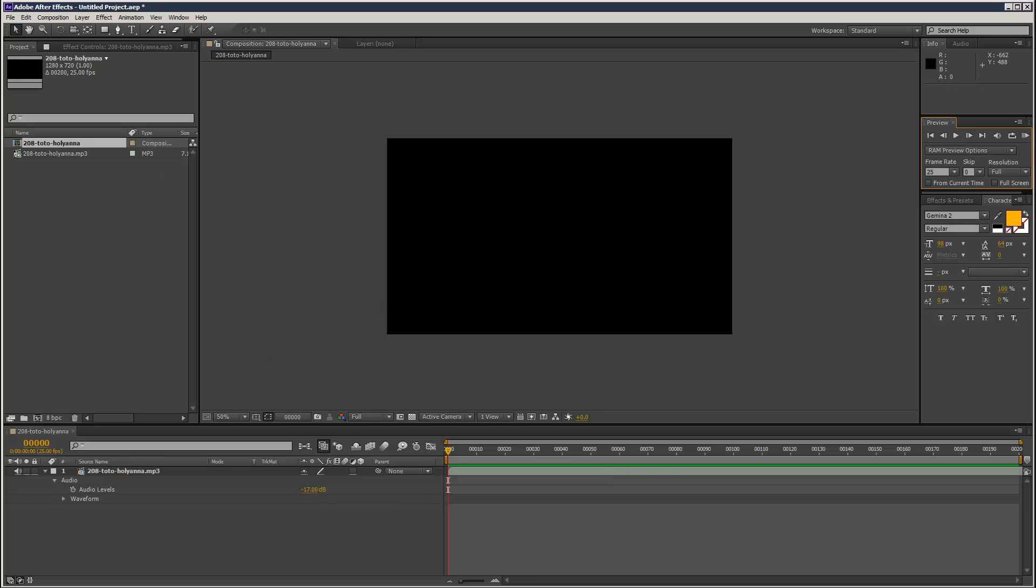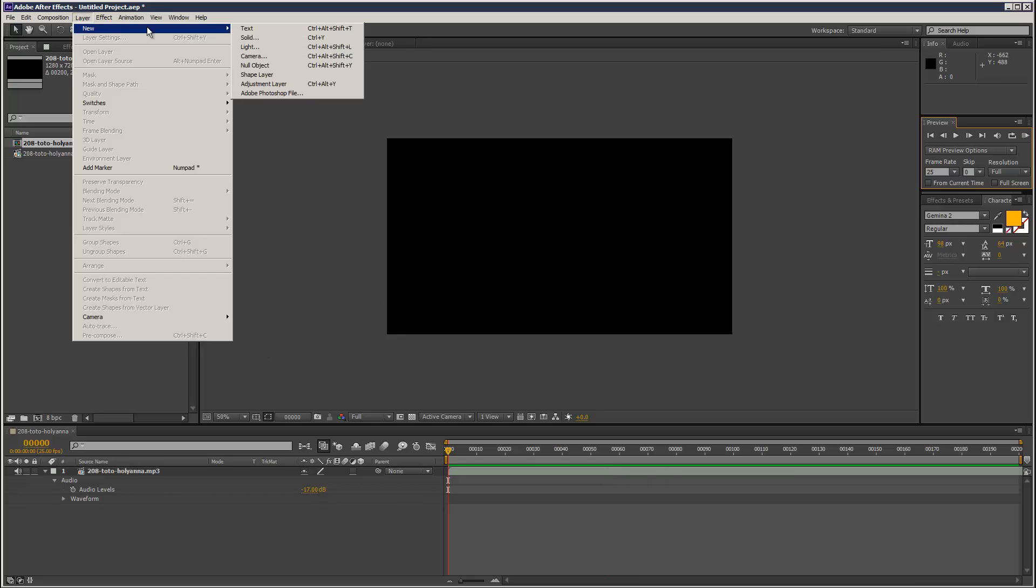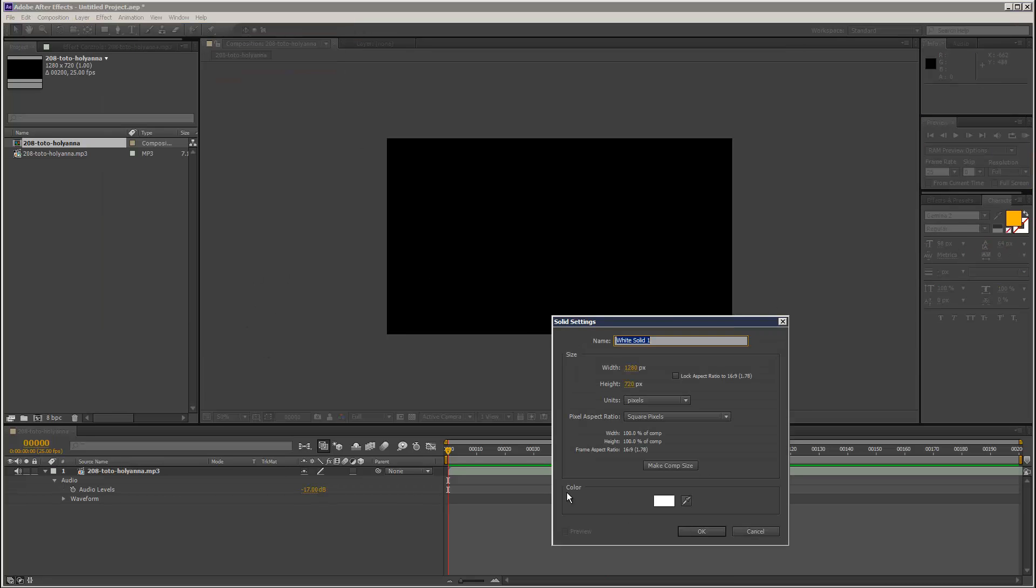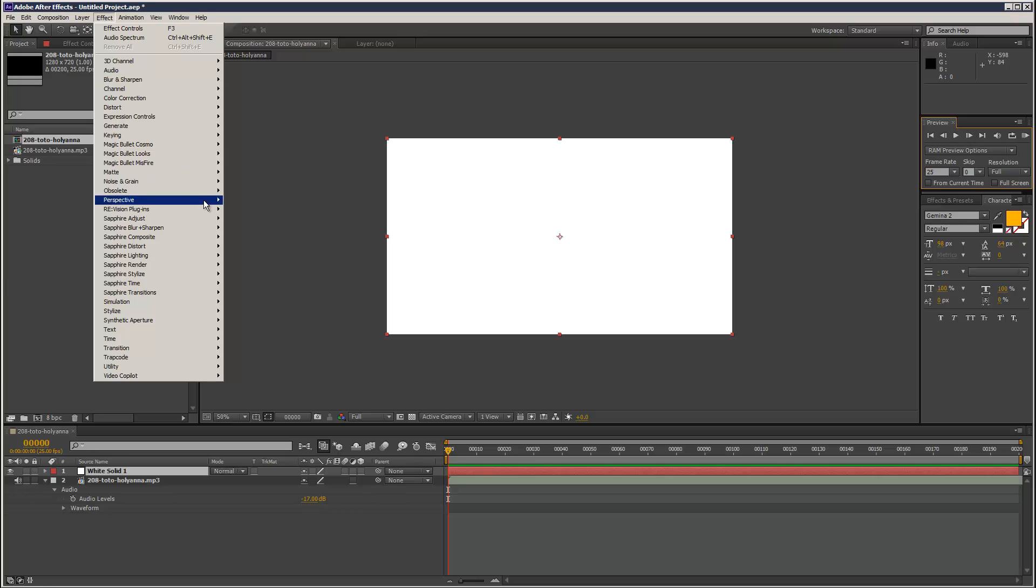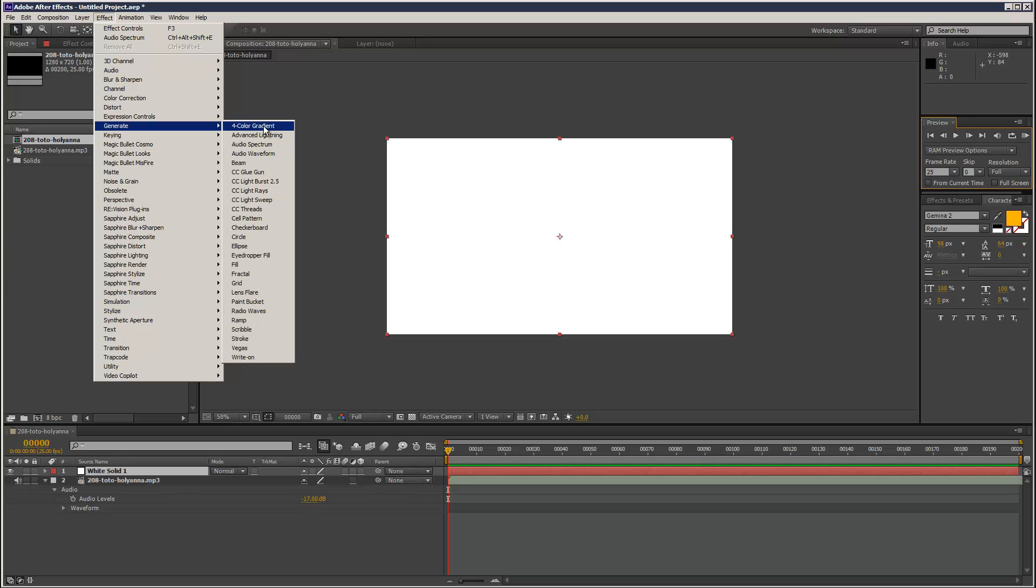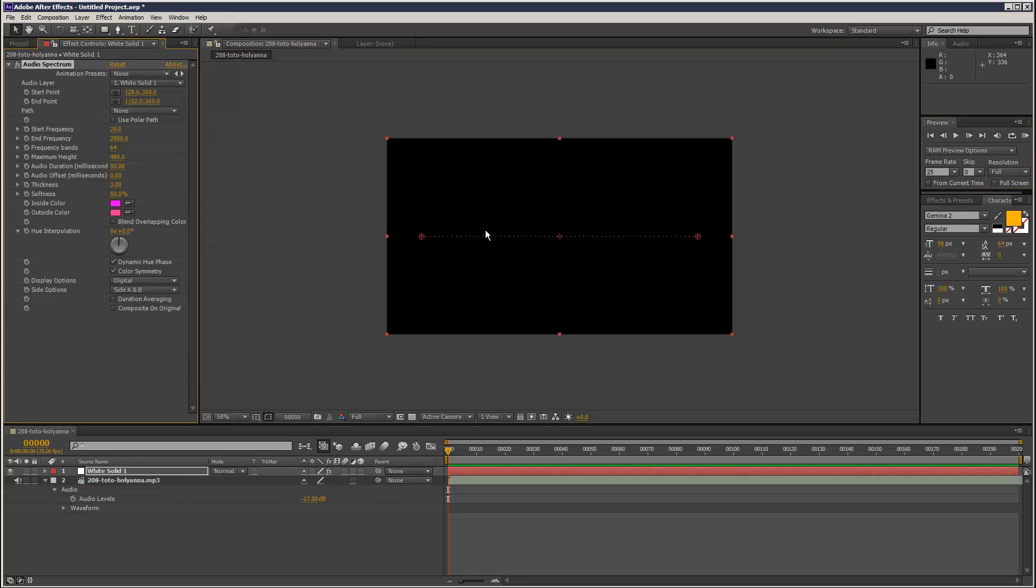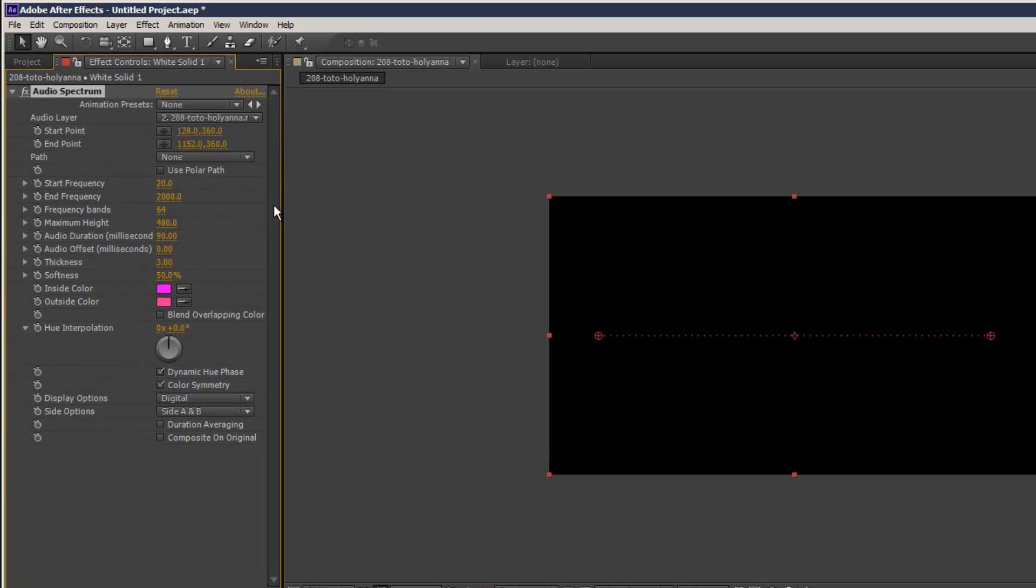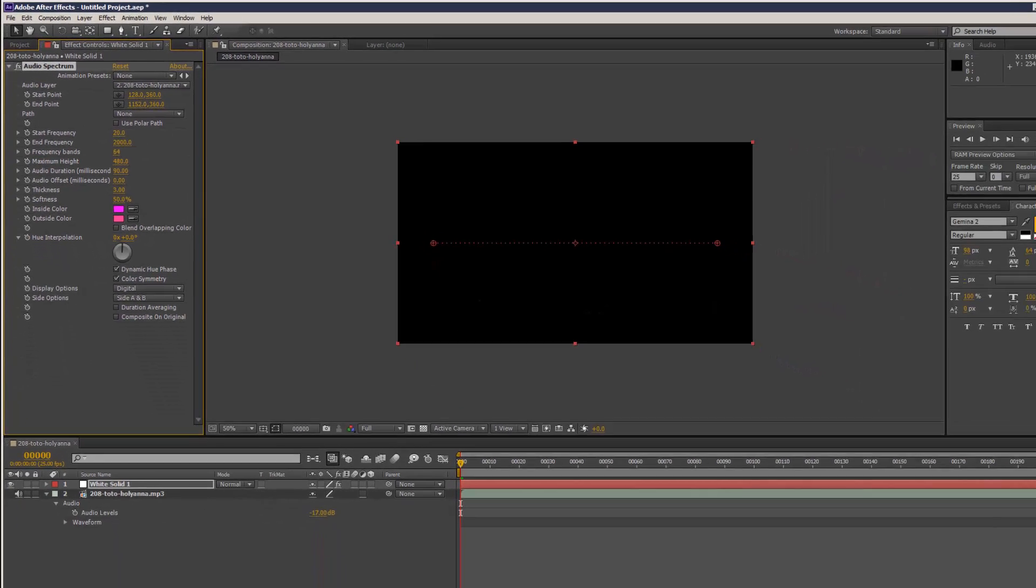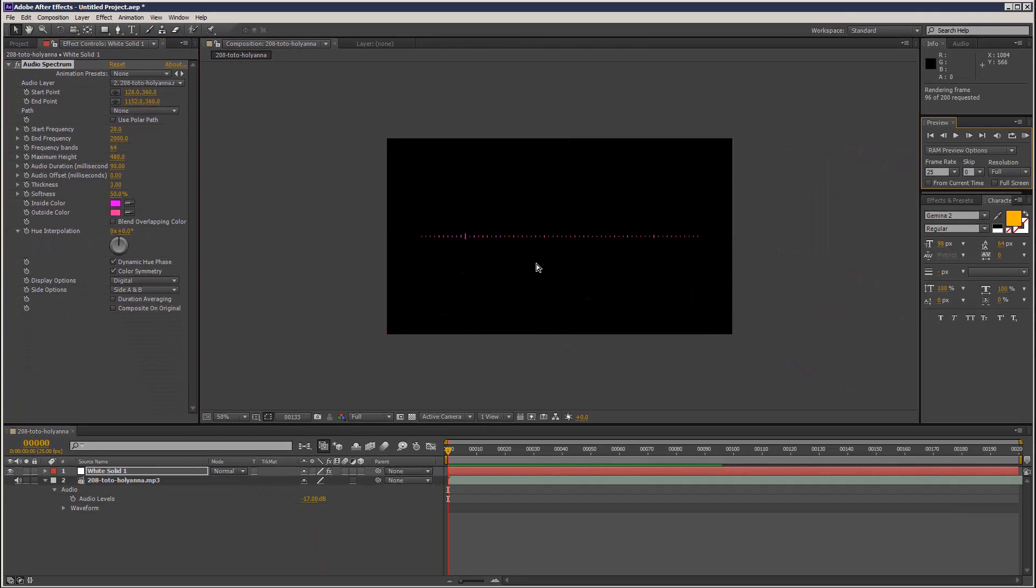Okay, so one way is if you create a solid, we can use the generate. I've got audio spectrum and audio waveform, they're pretty much the same thing. And all you do is here, you can choose an audio layer. And if you play back, you can see it kind of reacting to the audio.